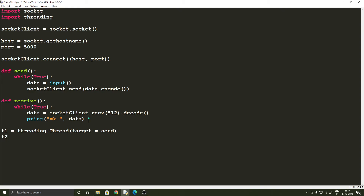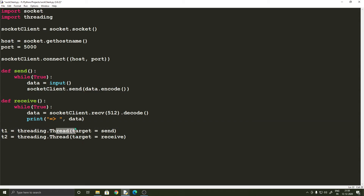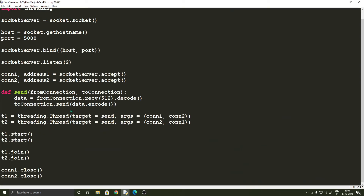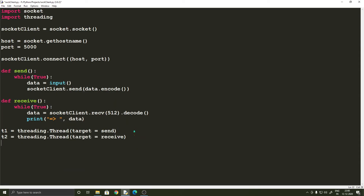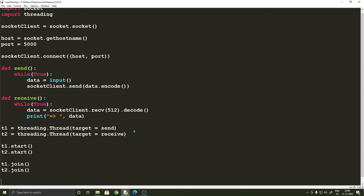Now we can create our threads. t1 equals threading.Thread with target=send (no arguments), and t2 equals threading.Thread with target=receive. Notice the difference from the server: on the client side the two threads perform two different operations — one sends data and one receives data. On the server side both threads do the same kind of operation but for different connections. We start both threads and join them at the end so the main function can continue. That completes both sock_client.py and the socket server.